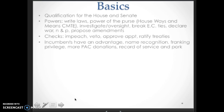In the election of Congress members, incumbents — people that are current office holders seeking re-election — have an advantage. Their advantages include name recognition, franking privilege, which means they get to mail stuff for free, and more PAC donations. Because they have a voting record, interest groups can say they've supported our cause in the past, so we'll give them assistance. PACs know incumbents will probably win, so they give incumbents more money. They can also go back to their constituency and say they have a record of service, done casework, and secured federal government money through pork barrel legislation.